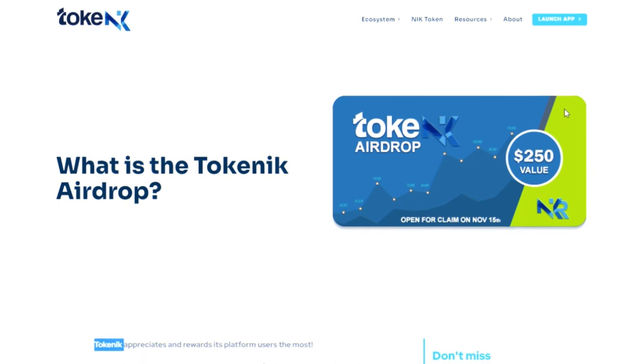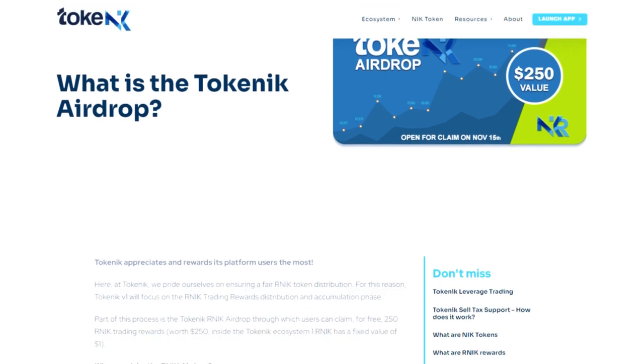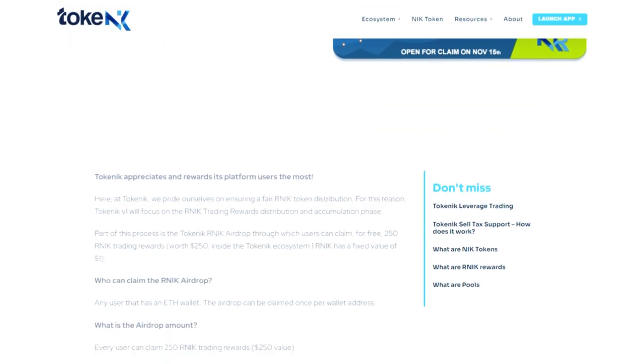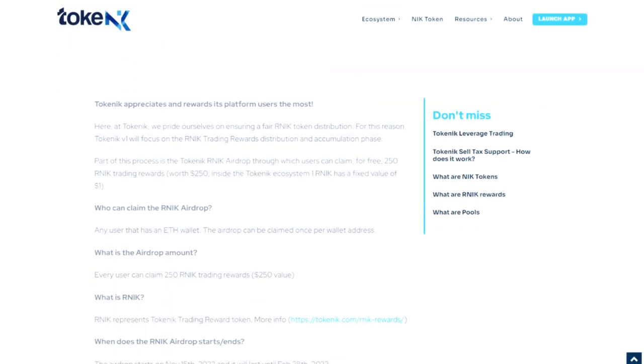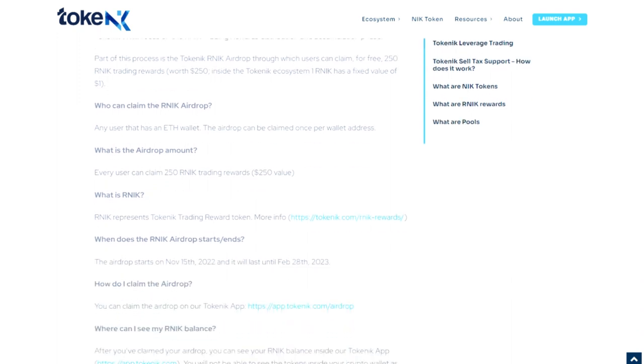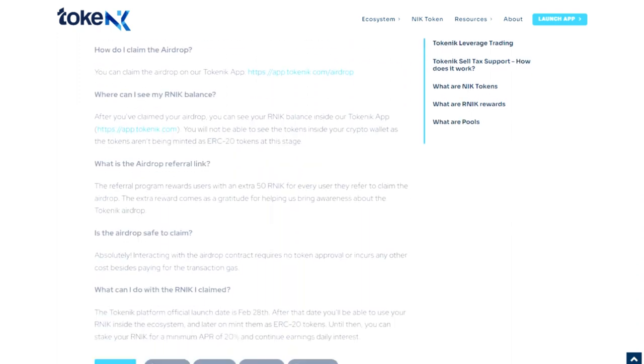Now let's get to the main thing, the upcoming airdrop. Any user who has an ETH wallet can qualify for an airdrop, which will run until February 15th, 2023. Airdrop participants will be able to receive 250 ARNIC trading rewards worth $250.